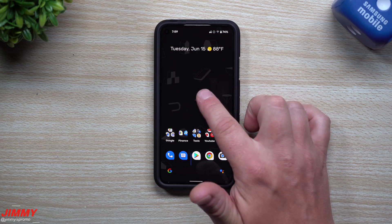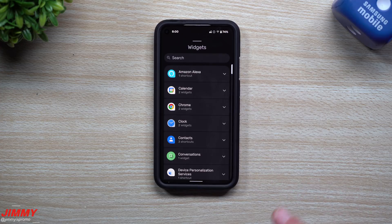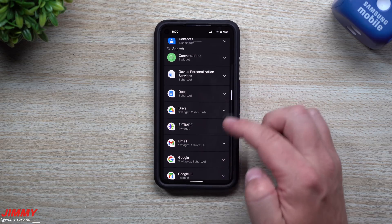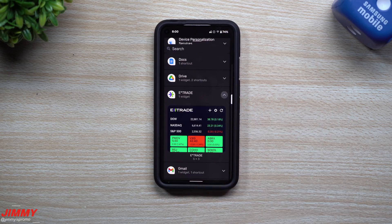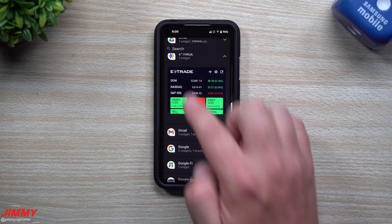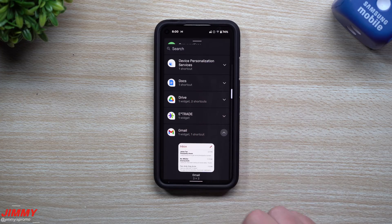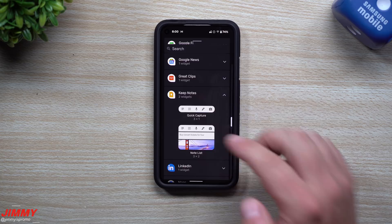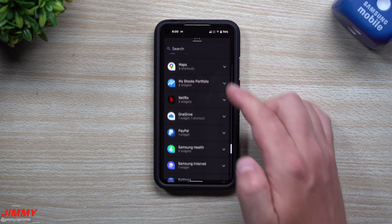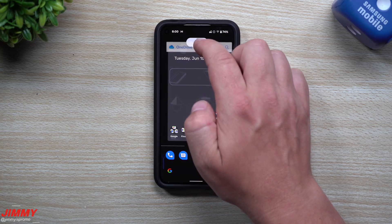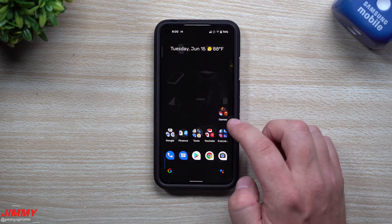The first thing we'll look at is the widgets layout — they completely changed it. It's very simple and clean. You're able to search any widget or application at the very top. As you scroll down it's just a simple list, and you can preview what the widgets will look like before you choose them, including the exact size that will fit on your screen. You can see this eTrade one is a grid of 5x3, and there's a Gmail one with 3x3 and 1x1 options. All you have to do is press and hold, drag it onto your screen, and you're good to go.